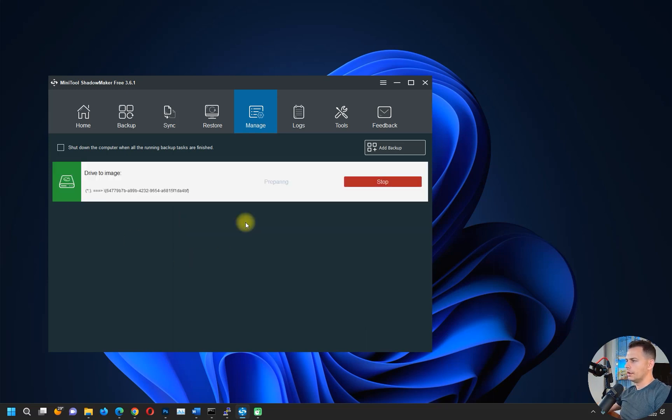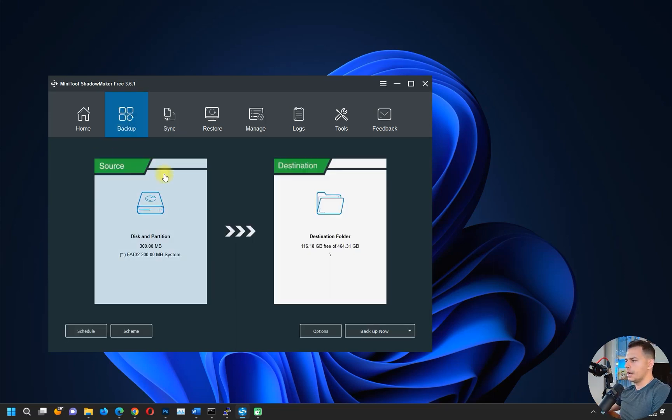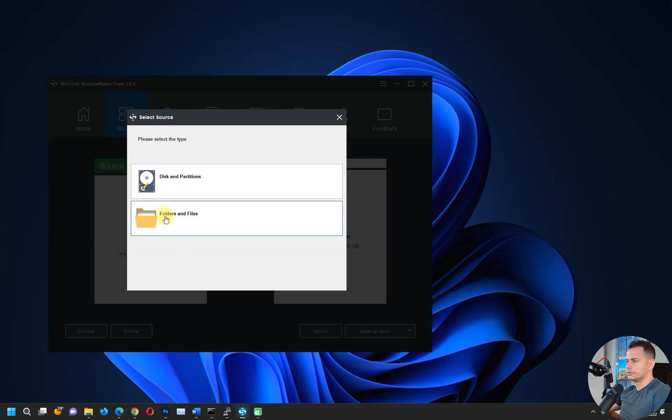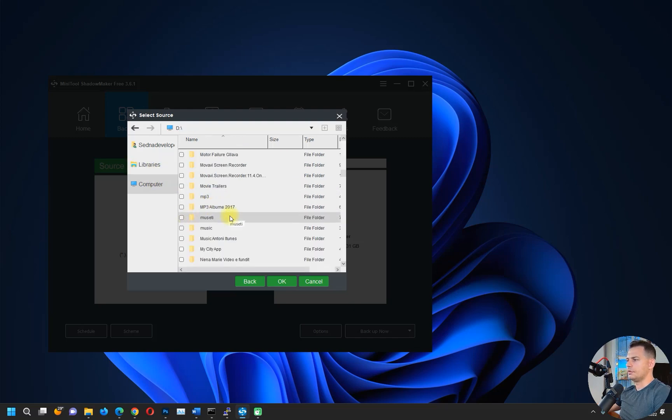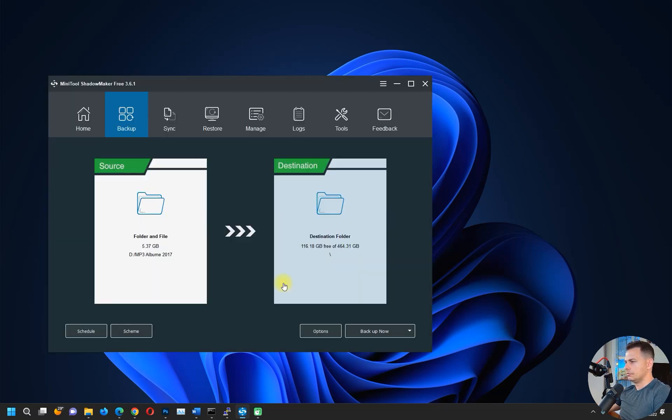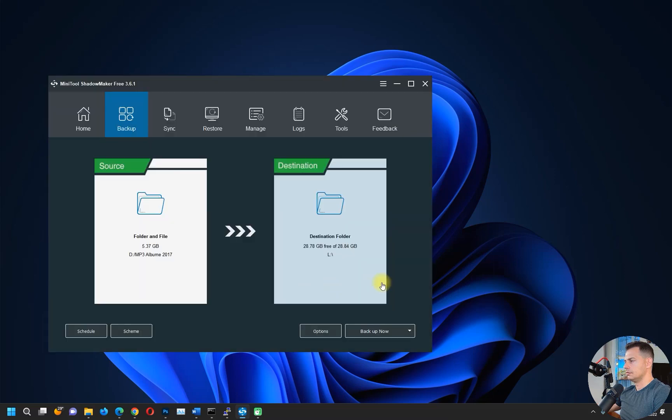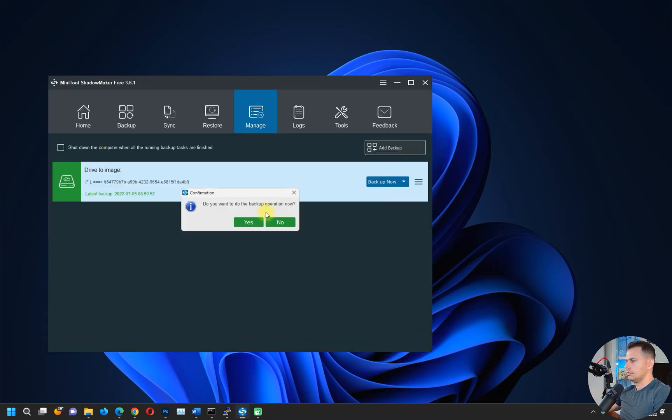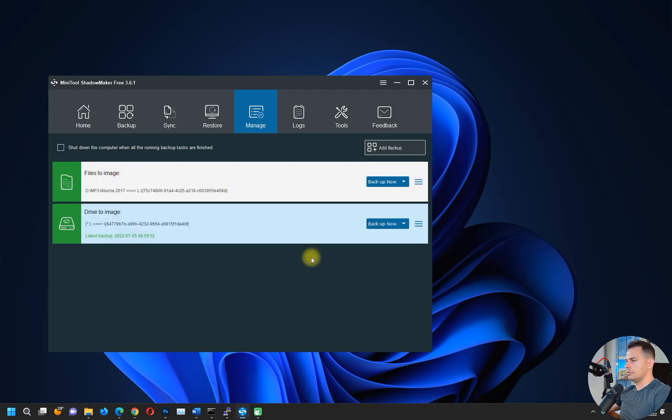Now let's try to backup some files and folders, some MP3 music. I will back up here on this USB, click Backup Now, and it will start to backup the files.